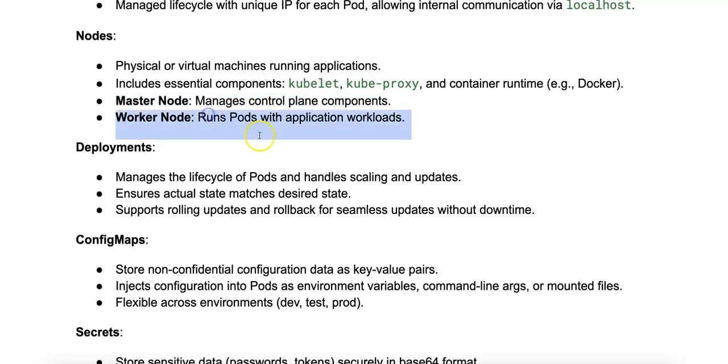And second, there's the worker node. This runs the actual application workloads, or the pods.